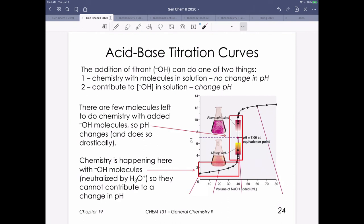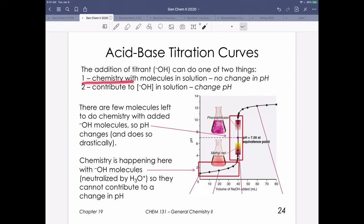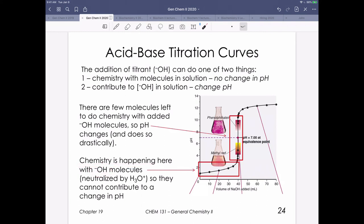A couple of things to highlight about acid-base titration curves. When we add hydroxide from the burette, it can either do chemistry with molecules in solution or, once those run out, start contributing to changes in pH. In the region before the equivalence point, hydroxide reacts with H3O+ in a neutralization reaction, so we don't see a very steep pH increase. But as we run out of H+, the added hydroxide contributes more directly to pH changes.